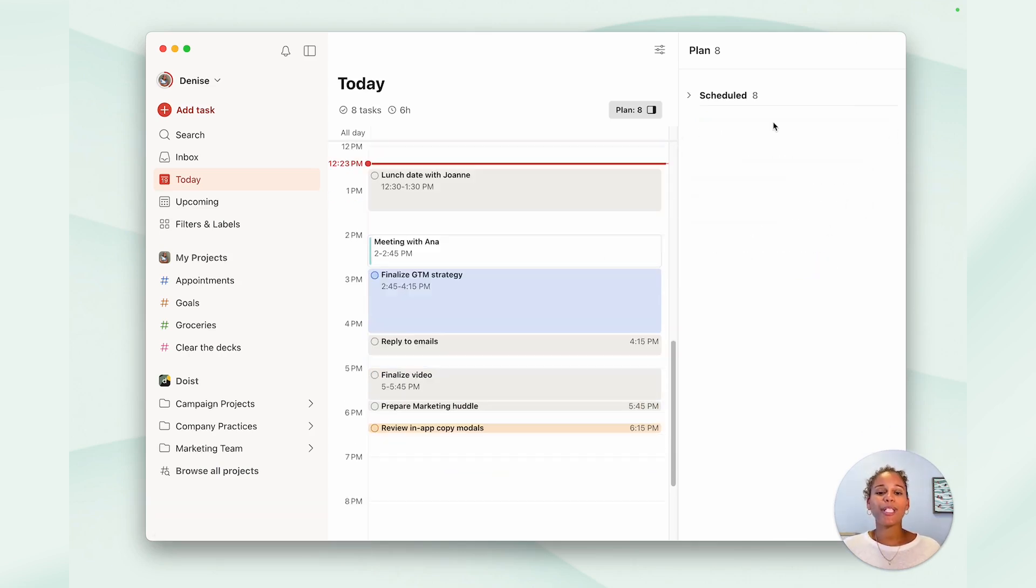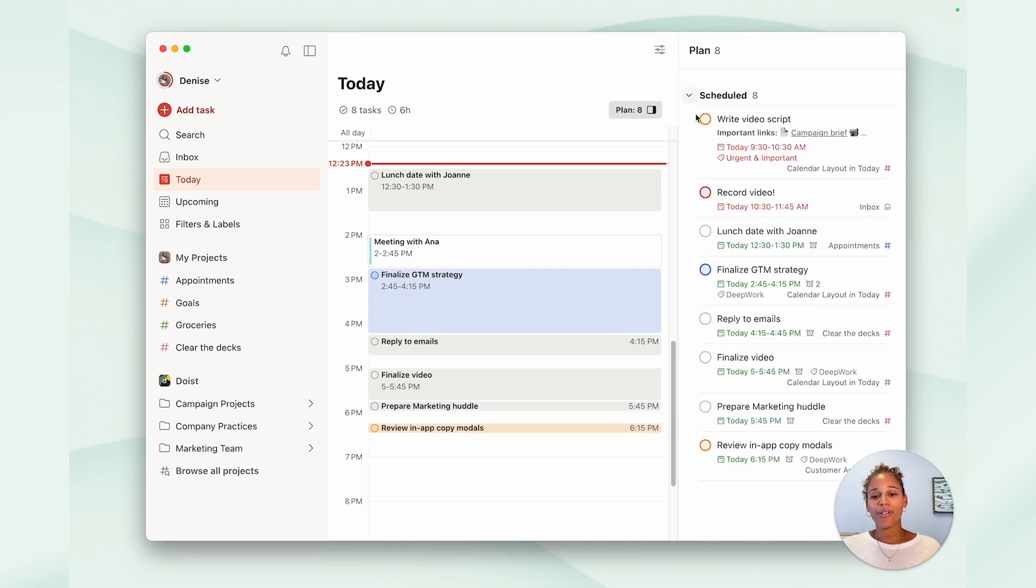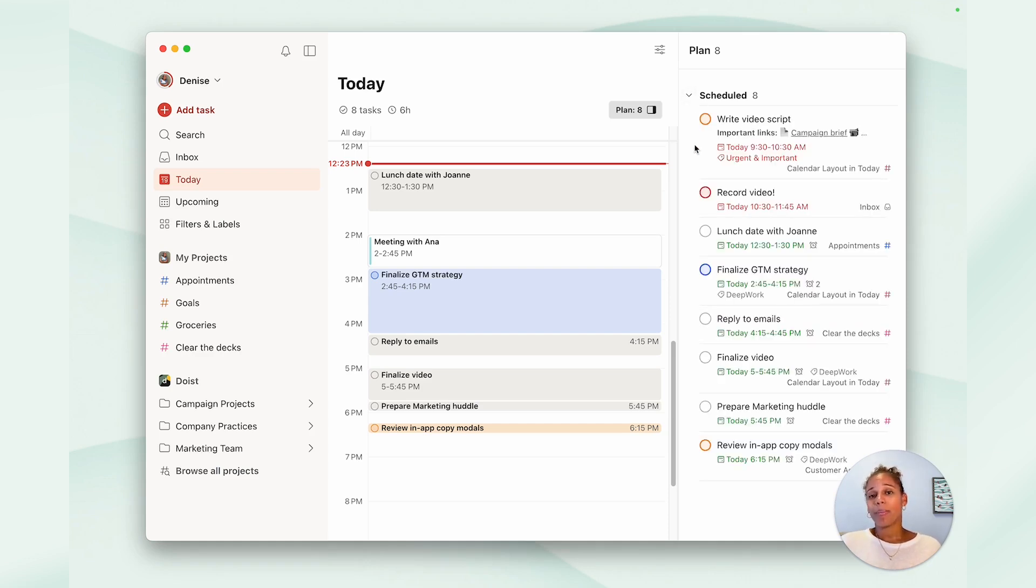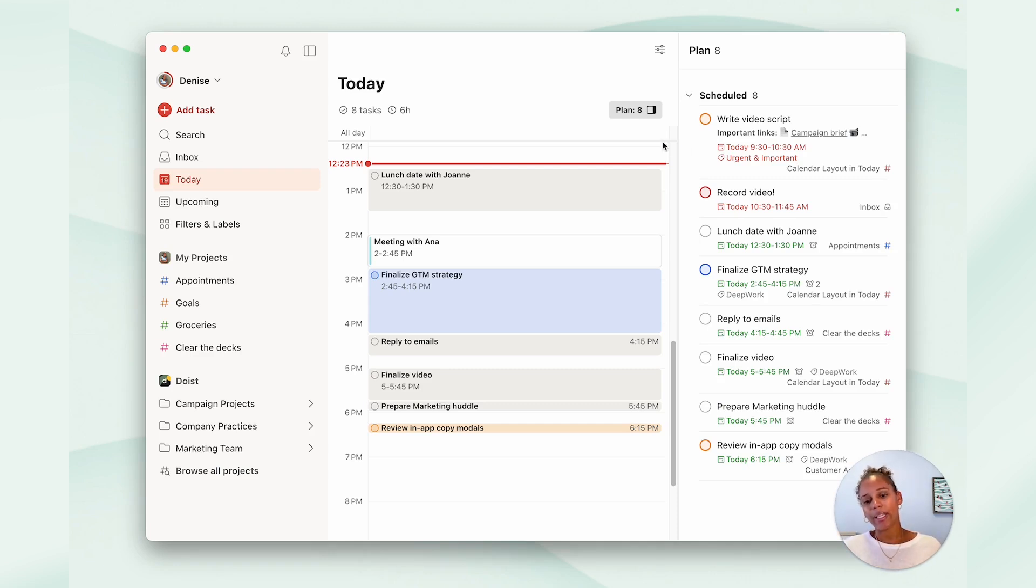And that brings me to the third category, scheduled, where you'll find all your tasks scheduled for today with a set time, but it's basically a list version of what you see in the calendar layout.